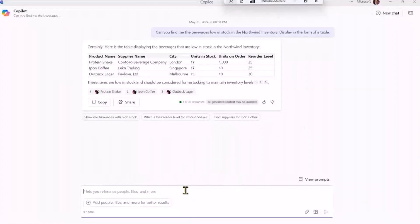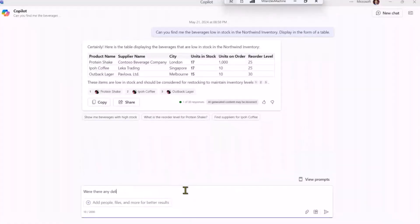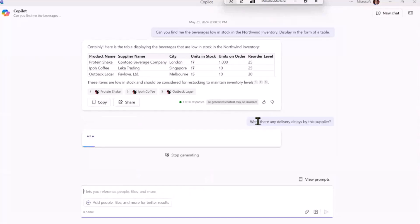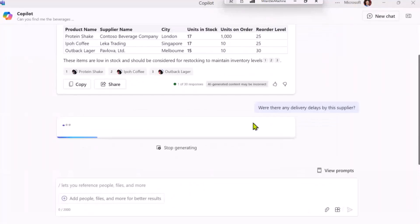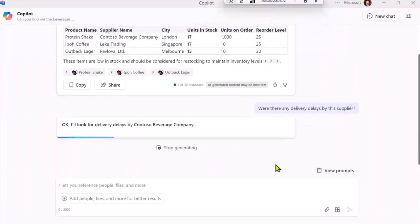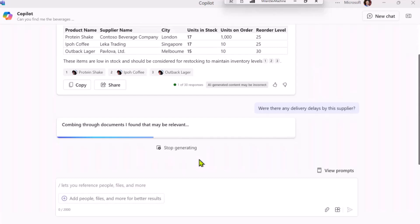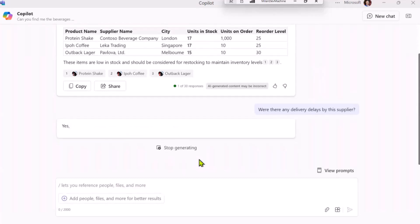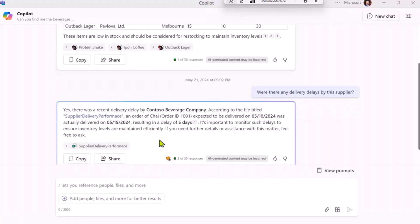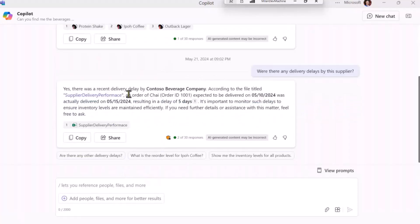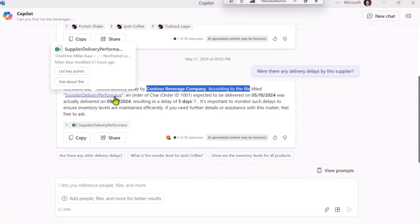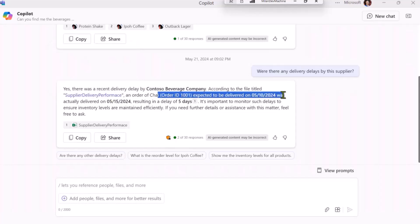Now let's see what else we can ask the Copilot. So I want to check if there were any delivery delays by the supplier. I was highlighting Contoso Beverage Company to show you that I didn't mention the name of the supplier, but because Copilot has context of the already existing chat, it could use that name.